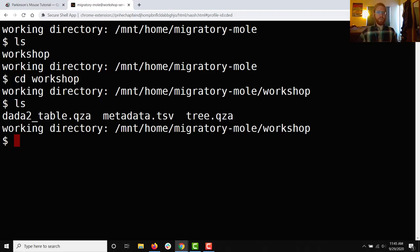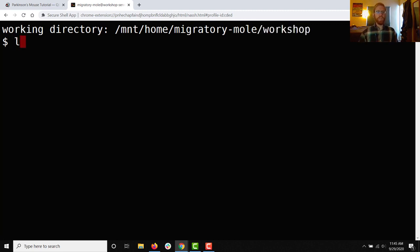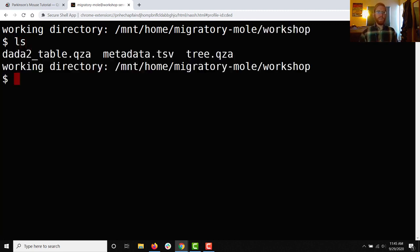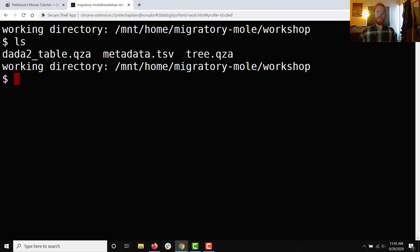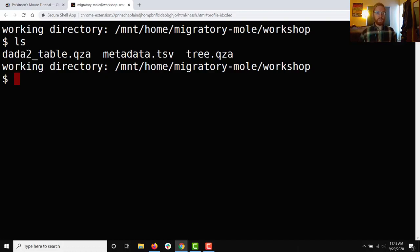I'll use ls again and this once again shows me all of the things in my directory. Now if you're having trouble tracking all of this text on your screen, you can always hit clear and then ls again. And so now you're starting fresh and all you've got there is your prompt which says that you are working in home migratorymole workshop, or really for you, home your username workshop. The command that we ran is ls and the three files in that directory workshop are this dada2table.qza, the metadata.tsv, and the treeqza. We'll talk about what those are again in a minute.